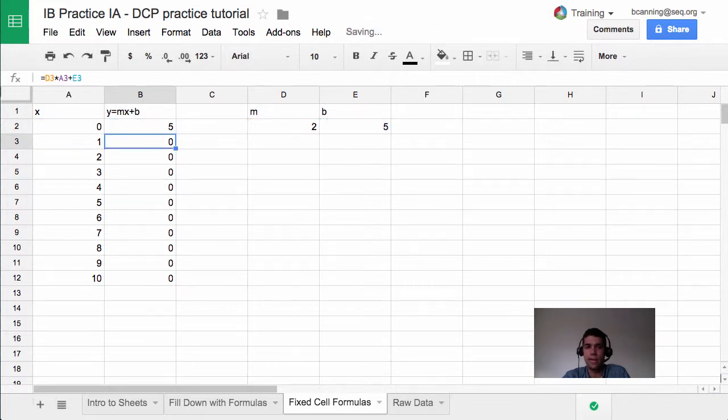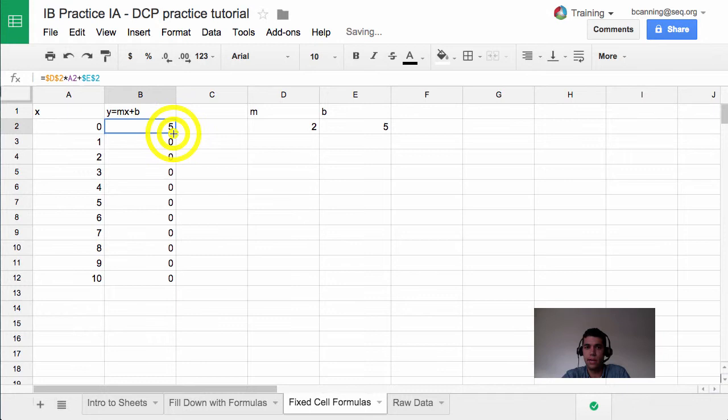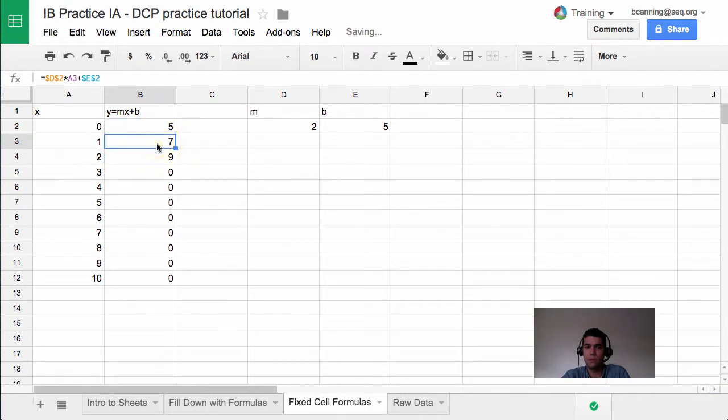So when I hit enter, it works. And when I fill down a couple cells, it will remember that I want to keep this at D and at 2, and I want to keep this one at E and at 2.